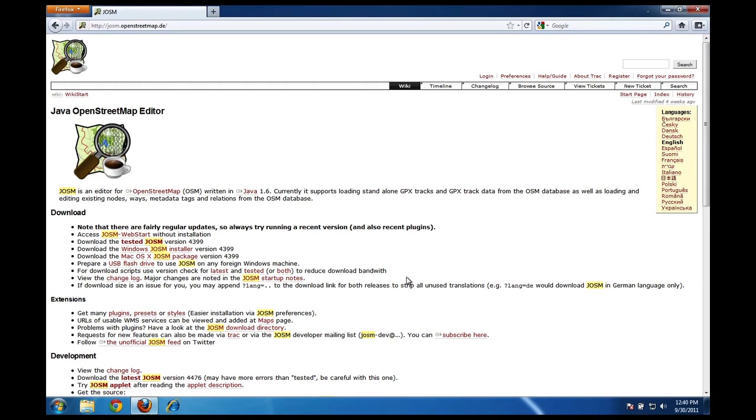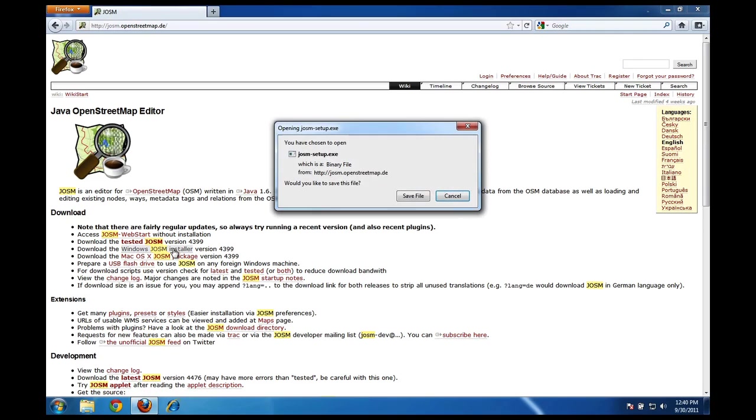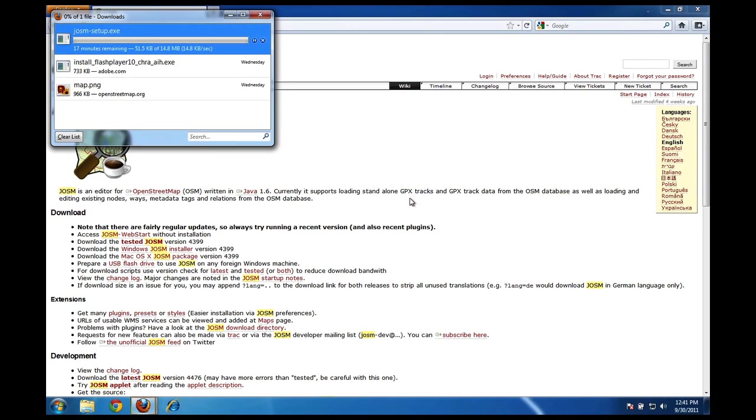Ok, so there's a number of links on this page and what I want to do is download the Windows JOSM installer. If I look down here I can find this link for Windows JOSM installer and clicking on that link will start a download of the installation file. I'll click save file and the download should begin.